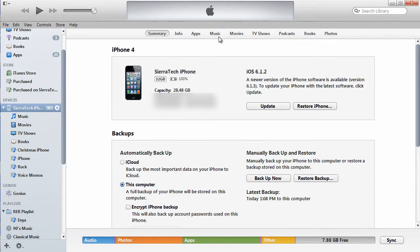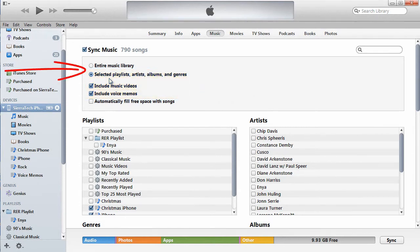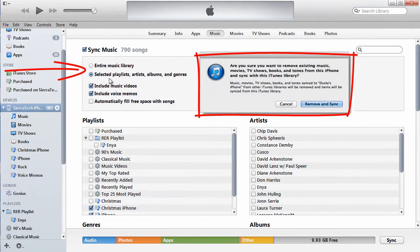Now we'll go back to the iPhone and click the Music section. Here I have selected not to sync the entire library, but selected playlists, artists, albums, and genres. You also want to confirm that you've checked "Include voice memos." This will transfer your voice memos recorded on your iPhone to your computer during the sync process, so it's a sync in both directions. A word of caution: if you switch your syncing methodology from entire music library to selected playlists, artists, and albums, iTunes will give you a warning that it's going to remove all existing music, movies, TV shows, books, tones, etc. from your iPhone, iPod, or iPad, and the syncing methodology will start using the newer technique you've selected. So just be careful.